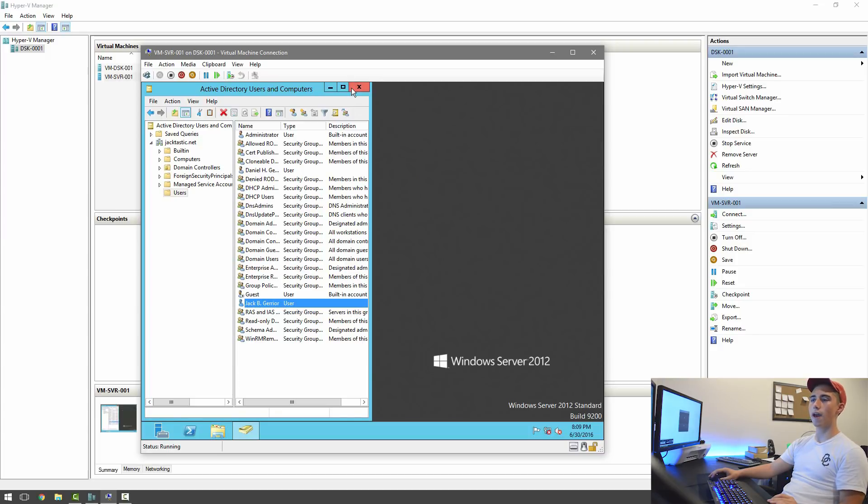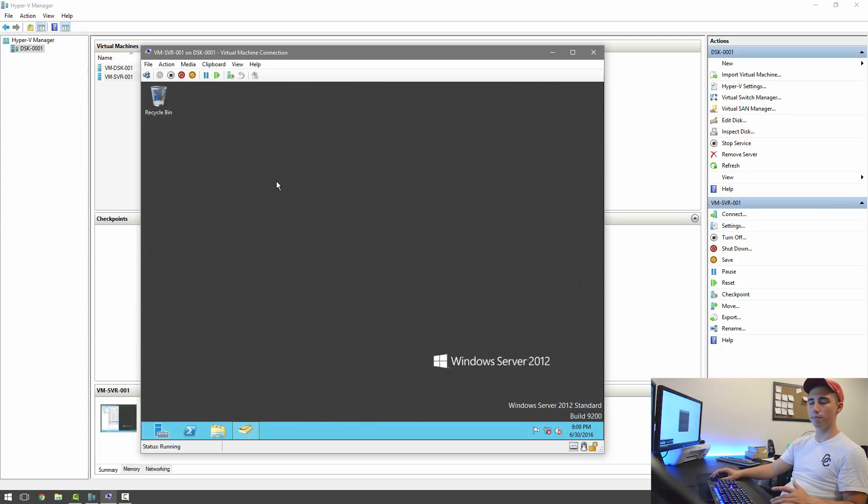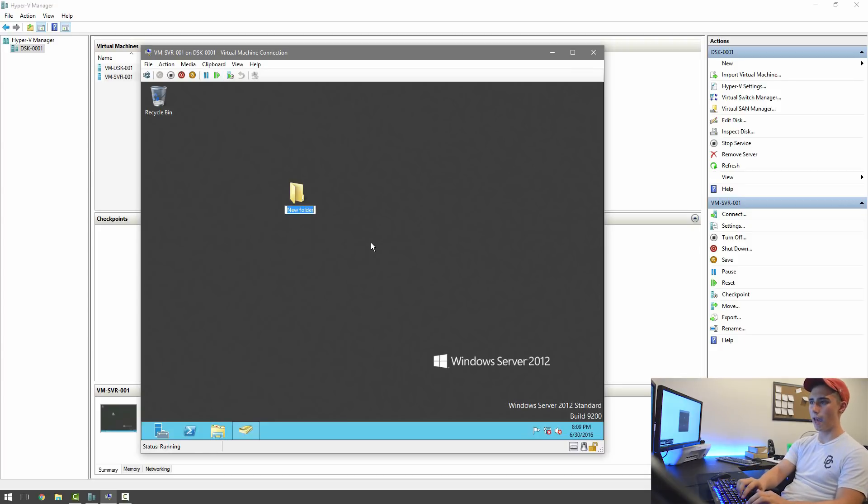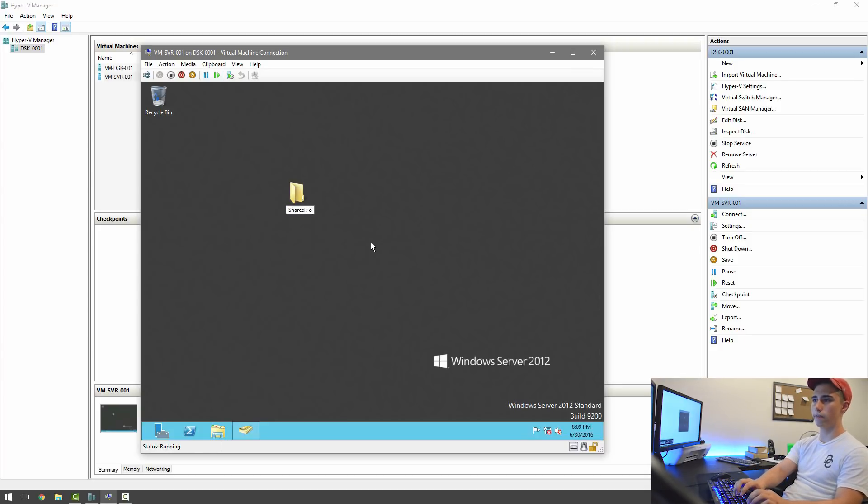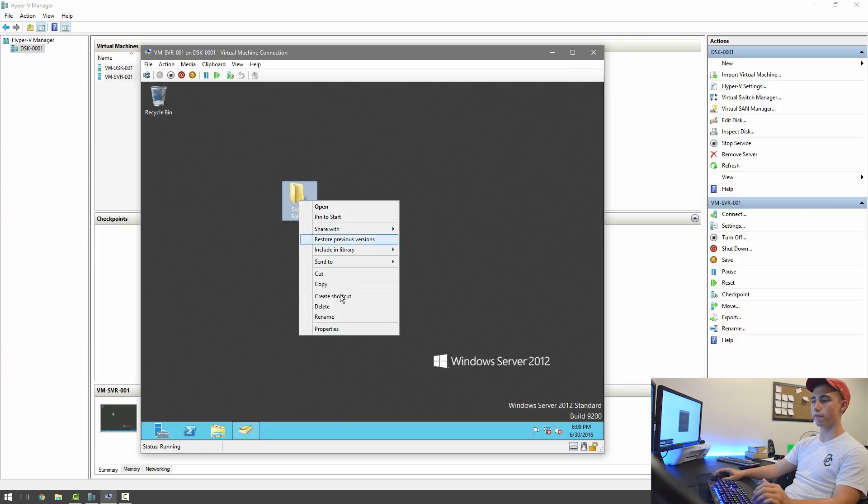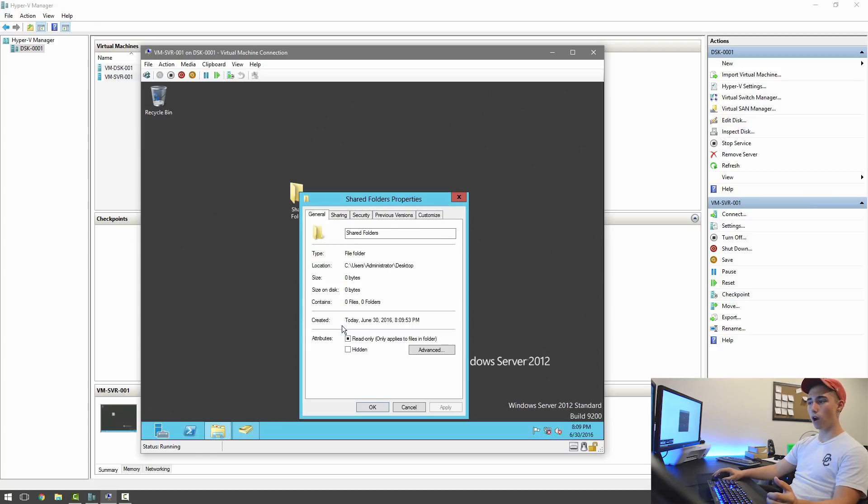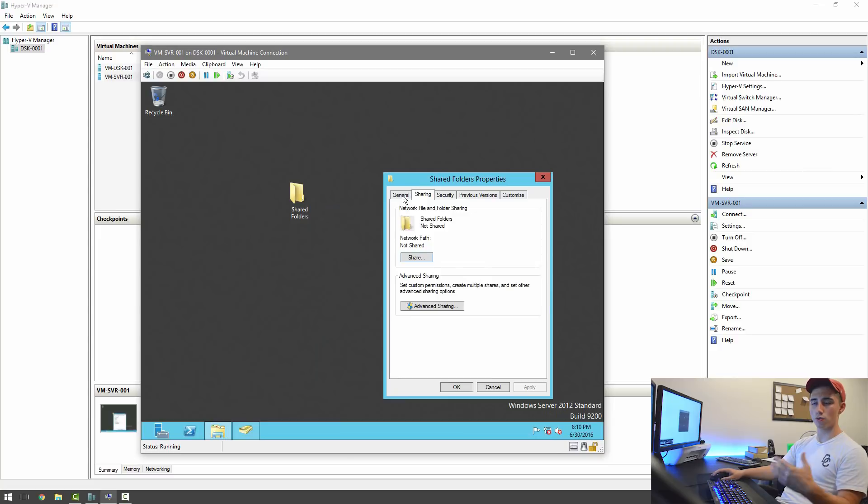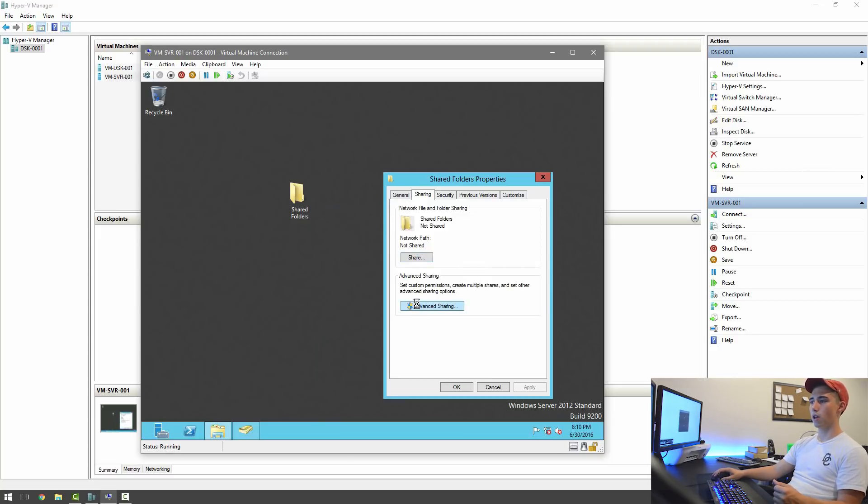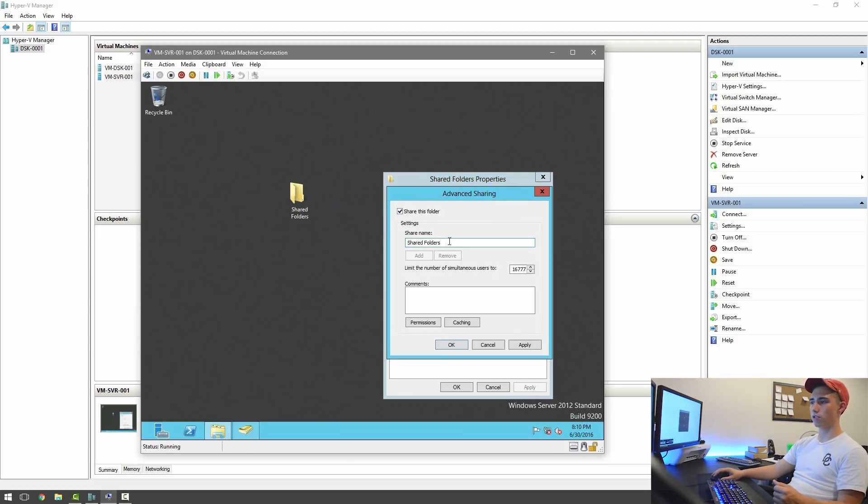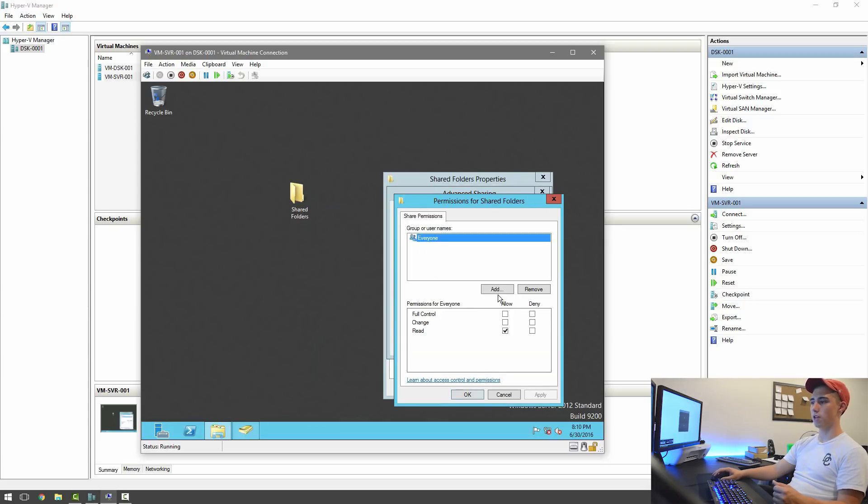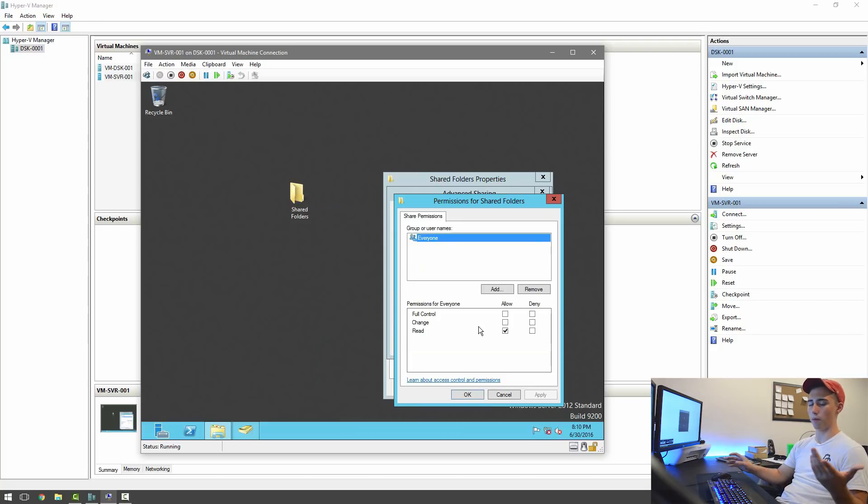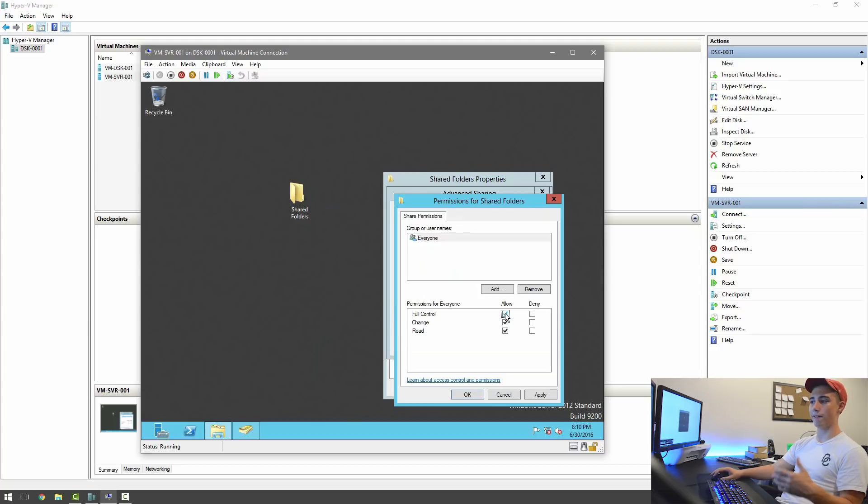Another thing we're going to go ahead and do is, and this is completely optional, we're going to create a new folder. And this is going to be shared folders. So this is going to be stuff that anyone on the network is going to be able to access. We're going to go to sharing. You can also do this with a disk, and I'll show you about that in the future. We're going to go to advanced sharing, share this folder, permissions. And then if we want everyone to be able to read and write, which for most things you might want people to, you can just add full control for everyone.